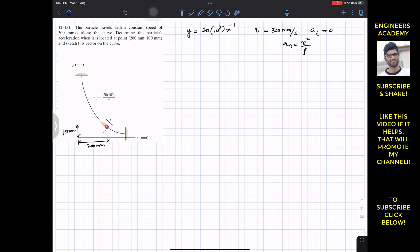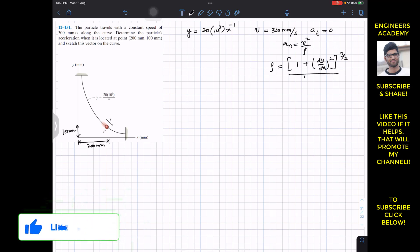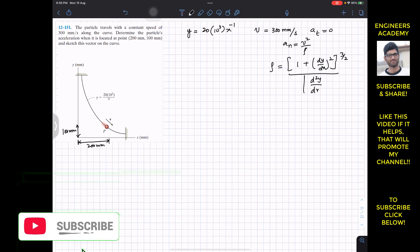Since the velocity is constant, we know v = 300. Now we have to find the radius of curvature. The formula for radius of curvature is: ρ = (1 + (dy/dx)²)^(3/2) divided by the absolute value of the second derivative of the path function.